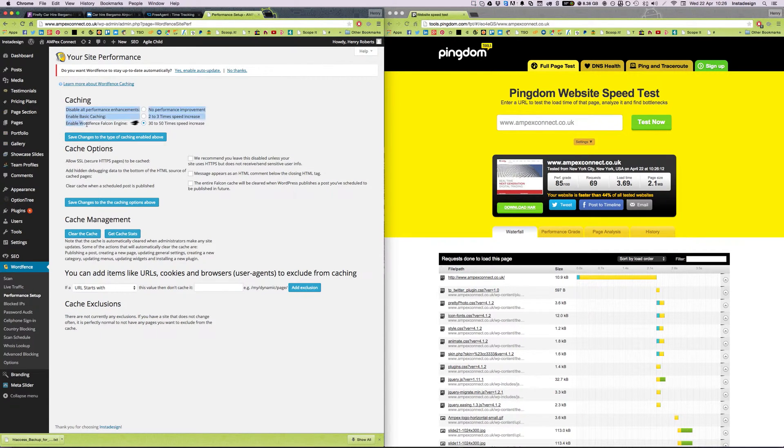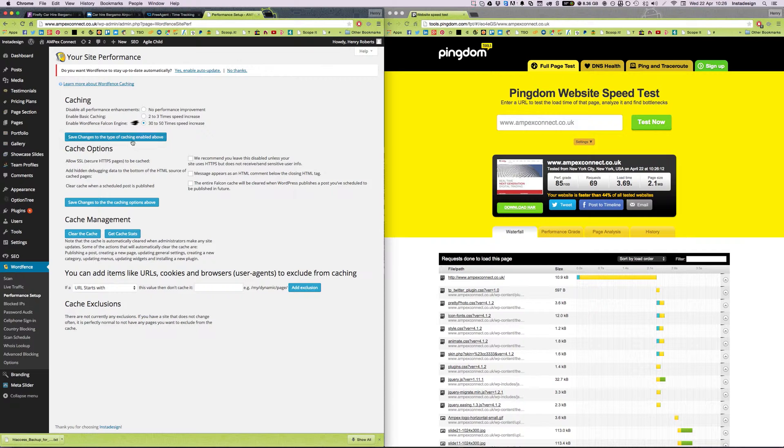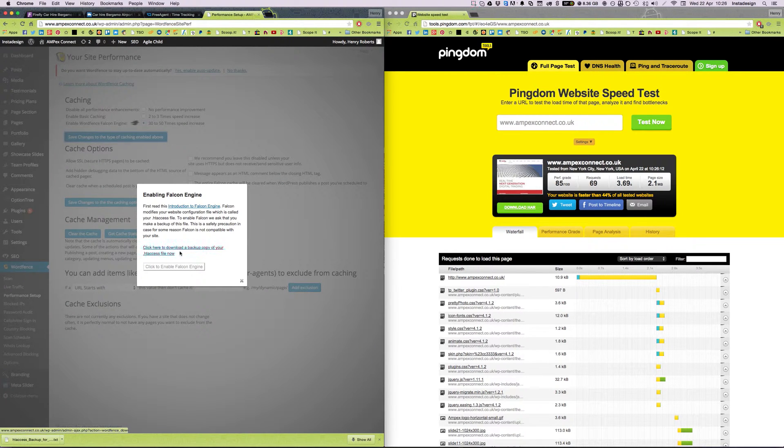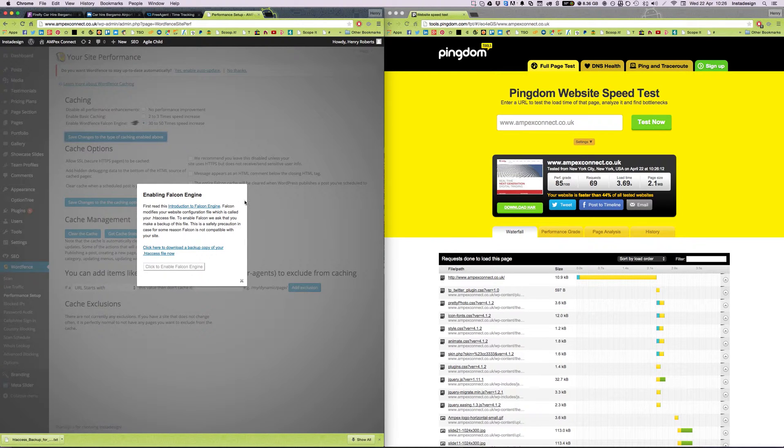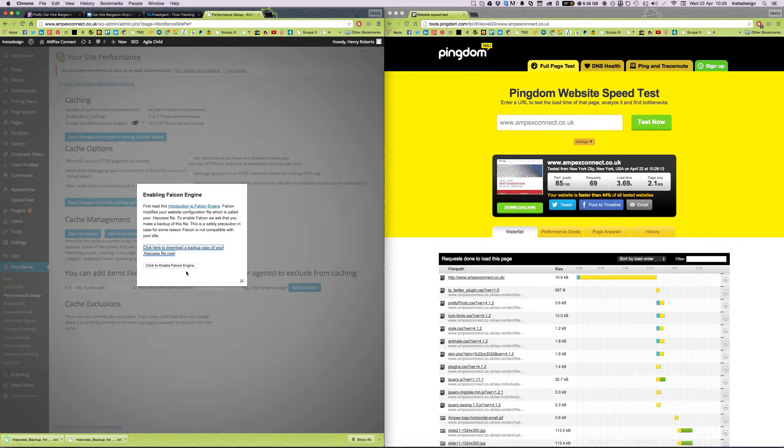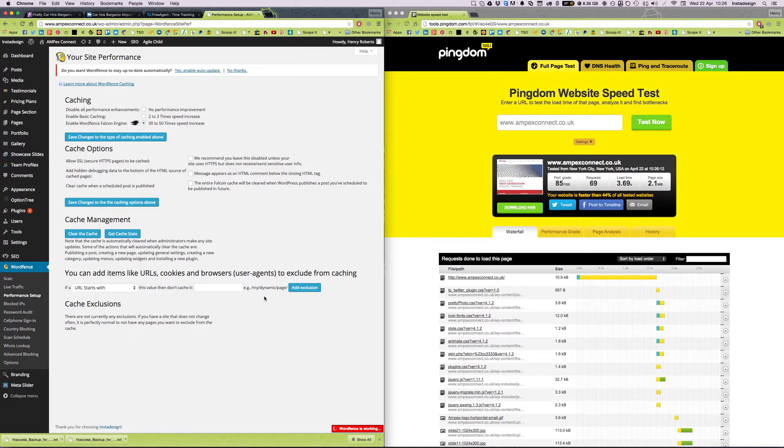So I'm going to select Enable WordPress Falcon engine, this is in the WordFence performance setup options, I'm going to save these changes. It prompts you to download a backup copy of the htaccess file now, I've already done that, but I'm going to do it again so that I can continue, so I'm going to click and enable Falcon engine.